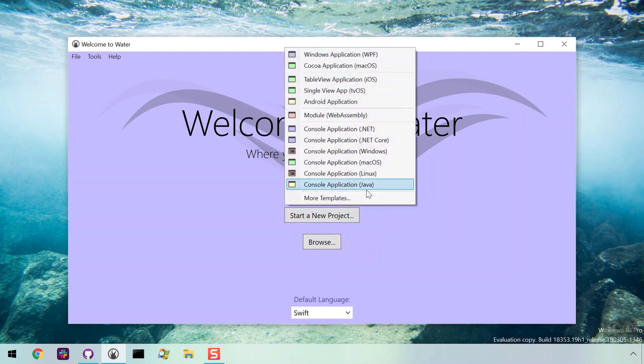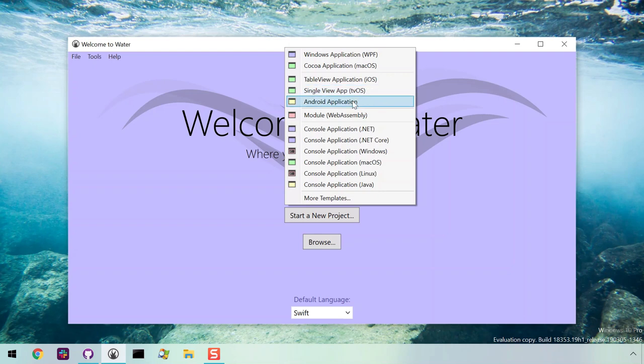Under the Start a New Project menu, the most common project templates are listed. You can go to More Templates to see the full list.